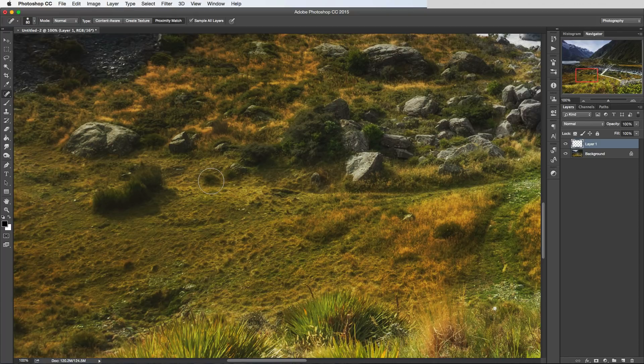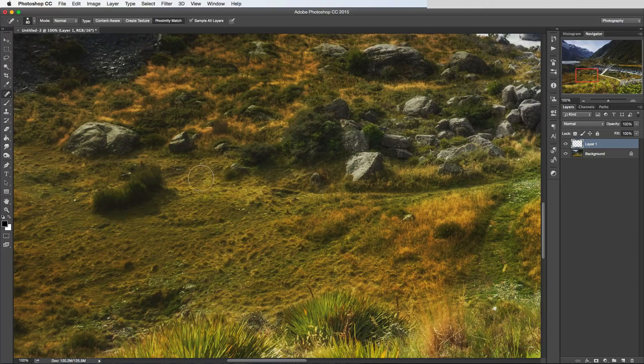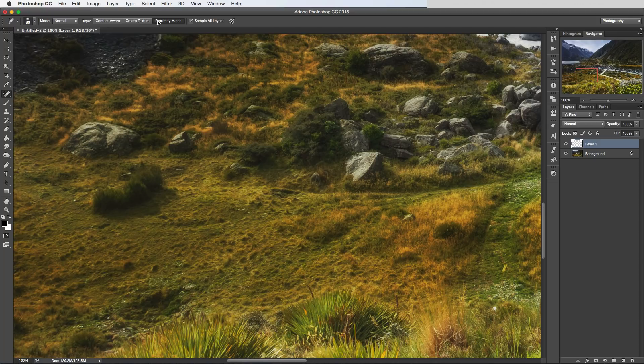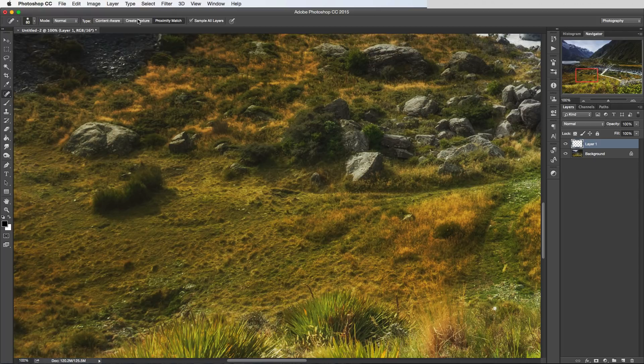Proximity Match is another way Photoshop is trying to guess what to replace that little bit that you're removing. So normally if you use this tool and it's not quite working with Content Aware, try Proximity Match. Create Texture is not necessarily going to be as useful, but if none of the other two are working, then it's always worth giving it a try.